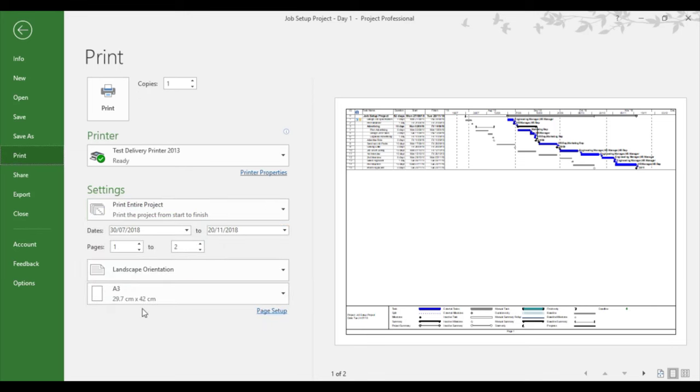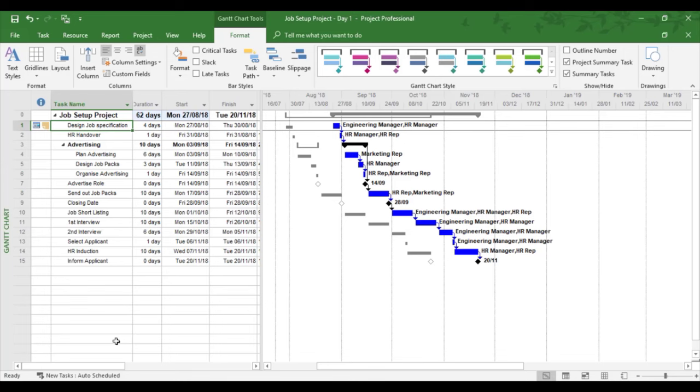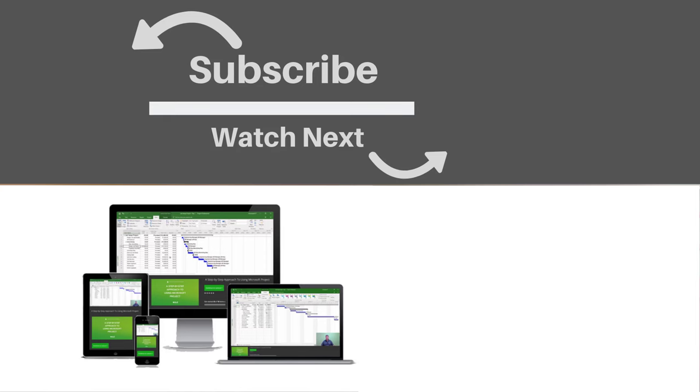This gives you an indication of how to print in Microsoft Project and the setup that's required. If you enjoyed this video, make sure you like and subscribe to our channel. Hope to see you for the next tutorial, and thanks for watching.